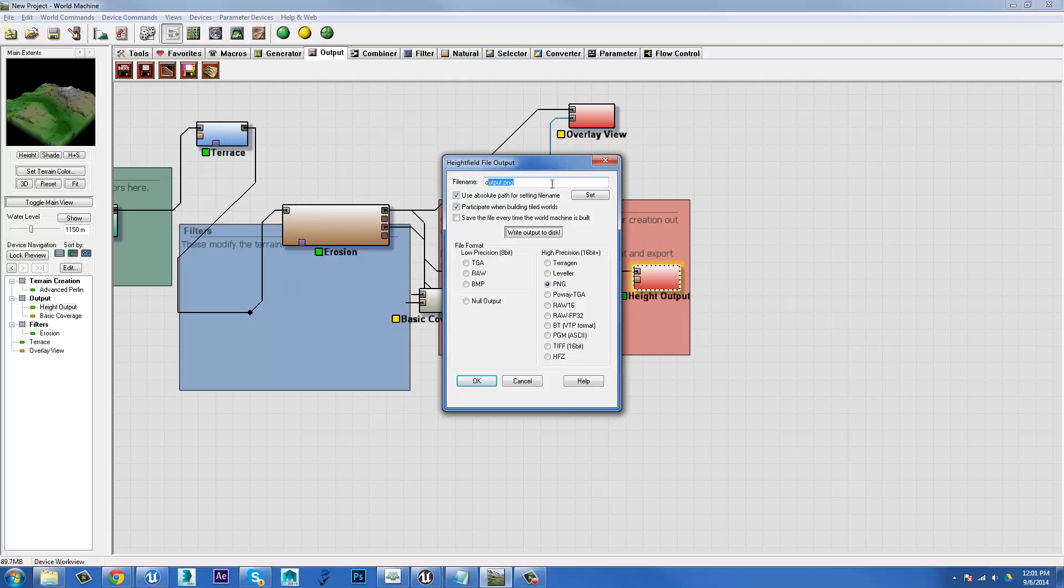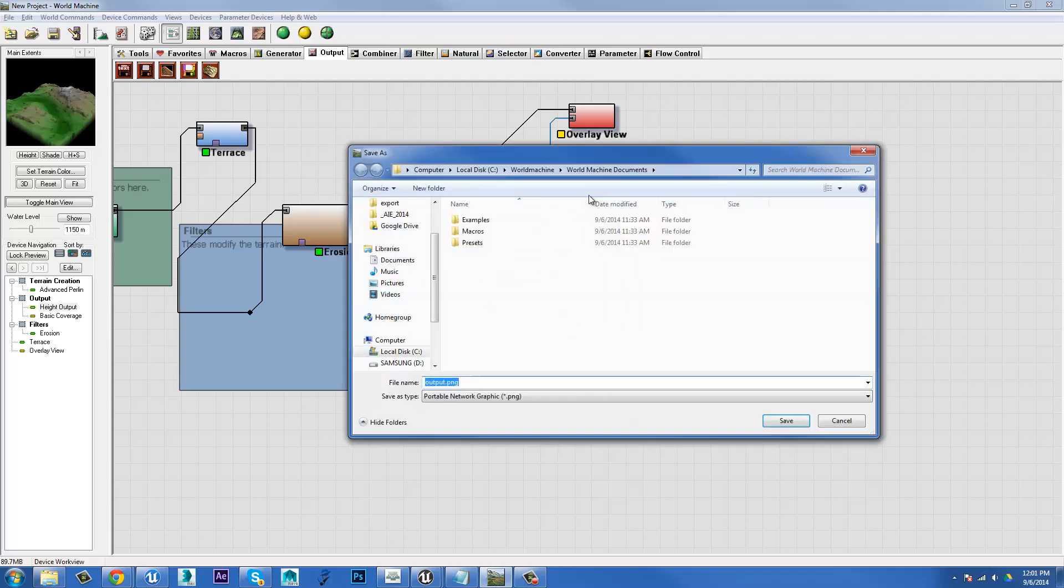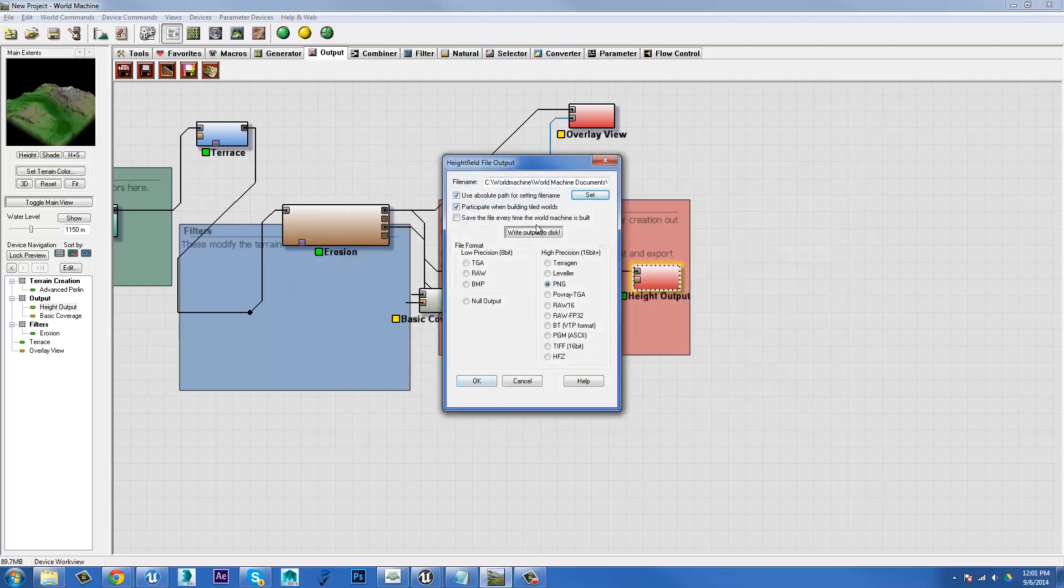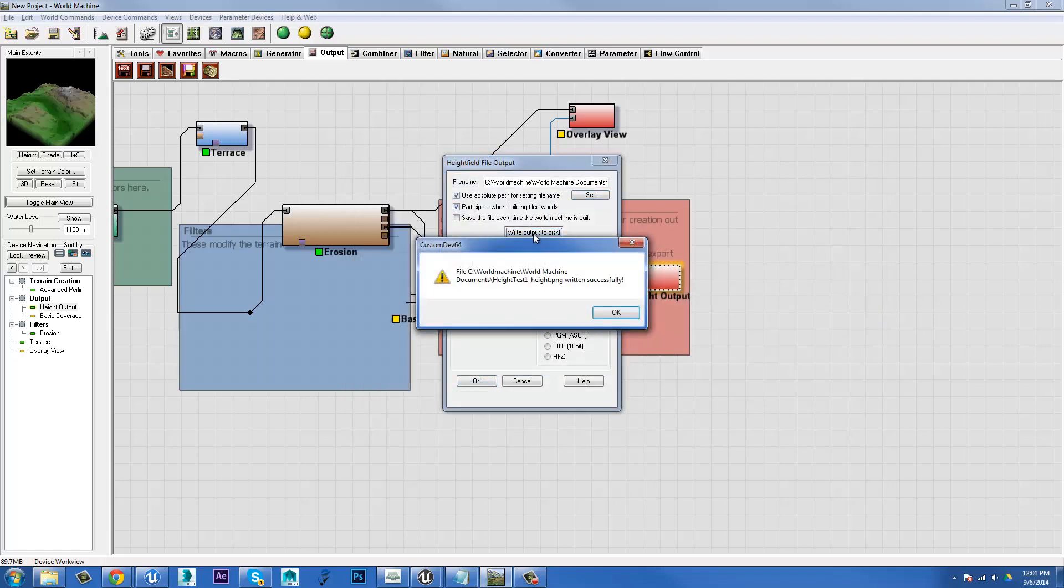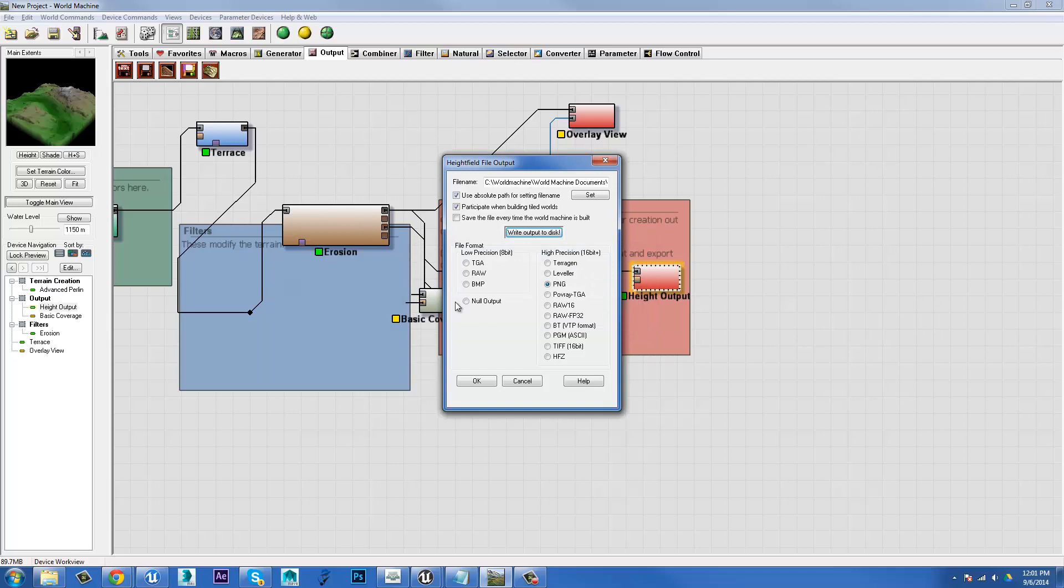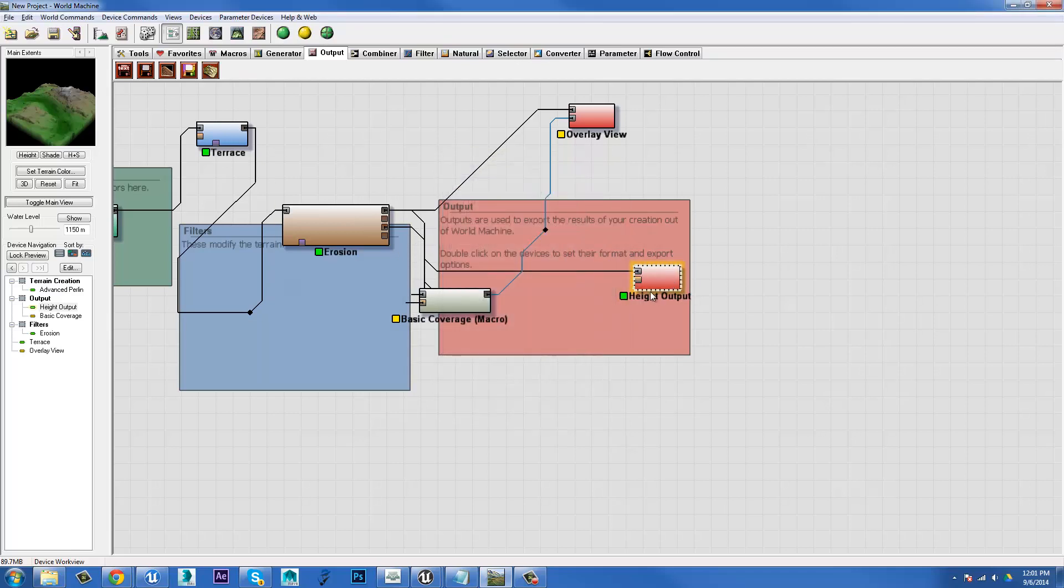For our purposes, I'm going to choose PNG because I'm doing the next bit in 3D Studio Max. I can hit set and pick where I want to export it to. I'll call this height test one. Once done, I have to write the output to disk. You may find it says your graph must be built before you can export. If you haven't run a process on your entire tree, it'll do that for you and then output the file.